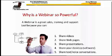Number one is you can share videos in your webinar room, once you've invited everybody into the conference room. Number two is you can share web pages, so any website on the internet can be shared in your conference room.